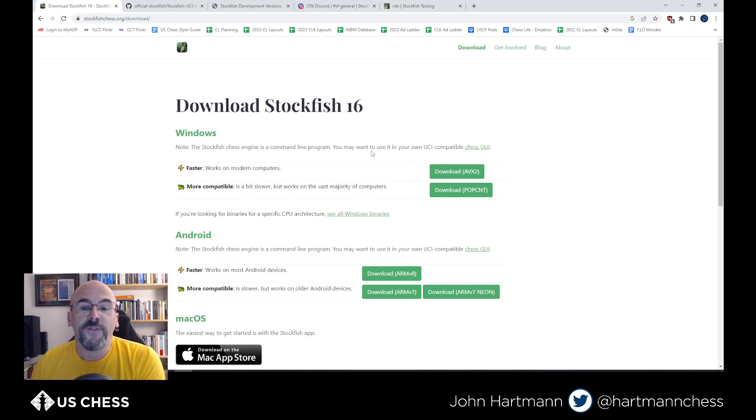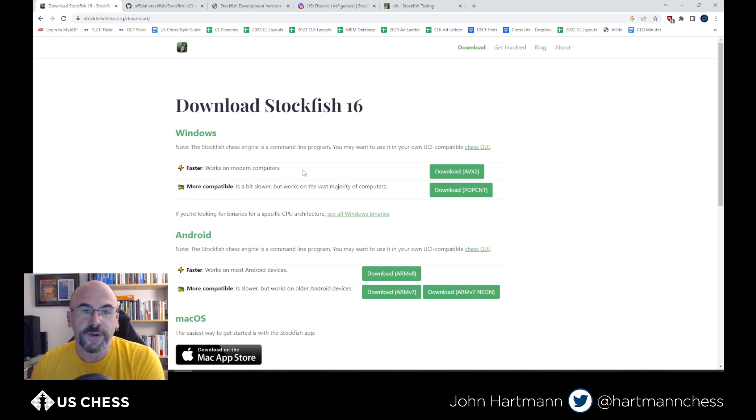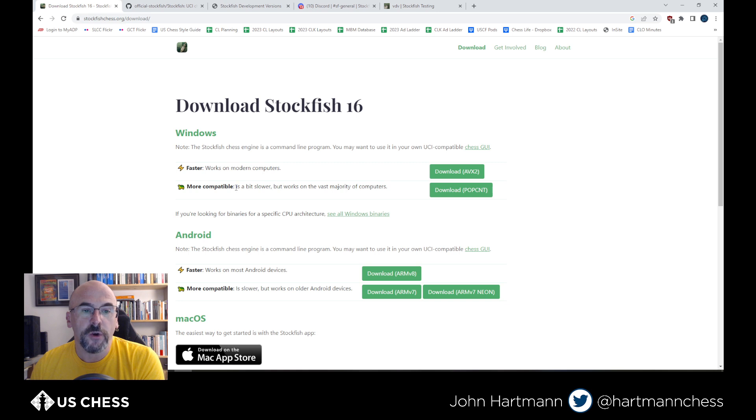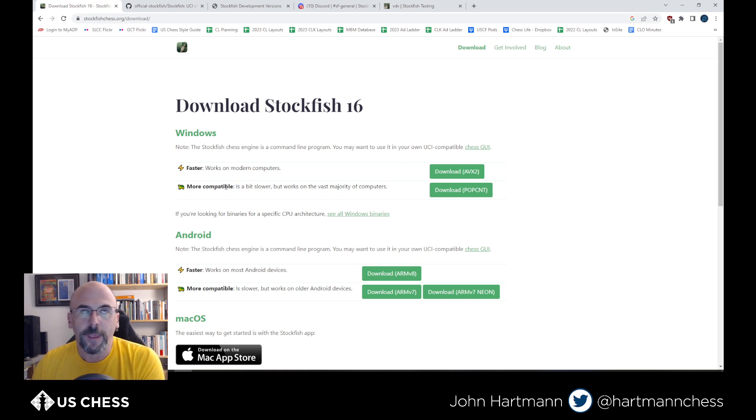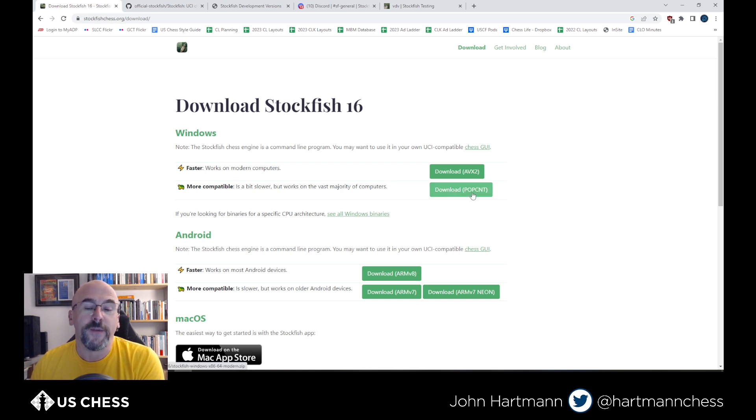So if you have a recent computer, a Ryzen, any of the recent Intels within, let's say, the past eight, 10 years, you're going to use the AVX2 version. If you have an older processor, like an older Ryzen, an older Zen AMD processor, maybe you have an old Pentium you're still using, you can use this PopCount version. And that'll work with everything, but it's going to be a little slower than the AVX.